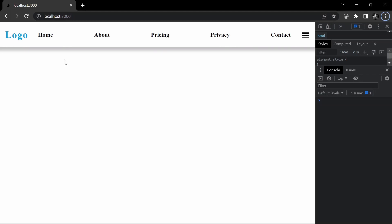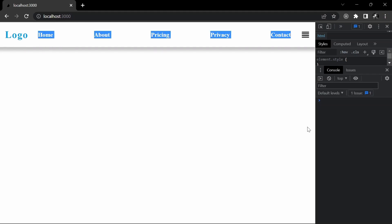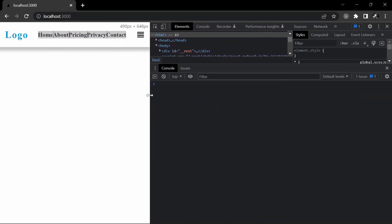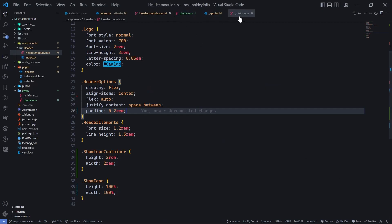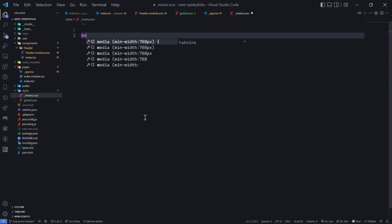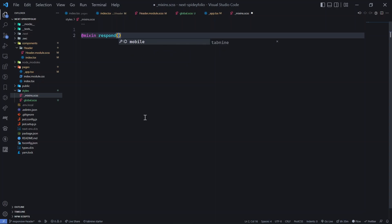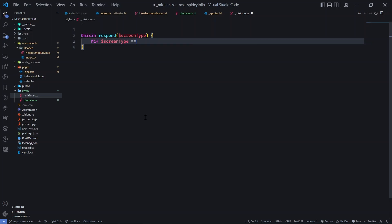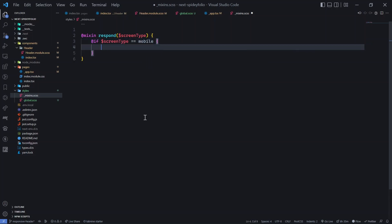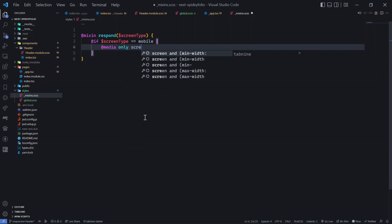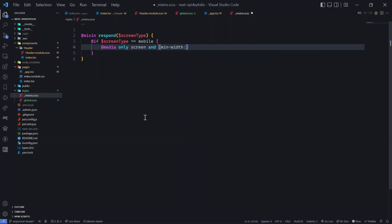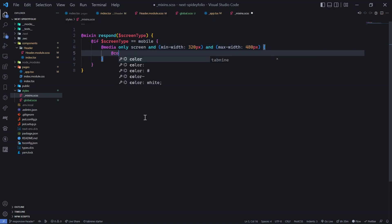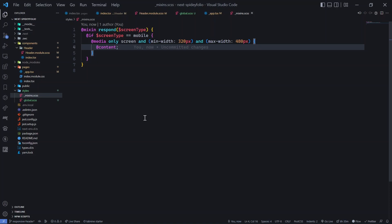Let's get started. First, let's make elements disappear when the screen size is less than 480 pixels, since 480 pixels is roughly the largest screen size for mobile devices. Go to the mixins file and write a mixin. The syntax is @mixin, then the name — I'll call it 'respond'. Inside, I'll take a variable called 'screen_type', then add an if condition: if screen_type equals mobile, implement @media only screen with min-width 320px and max-width 480px, then output content.